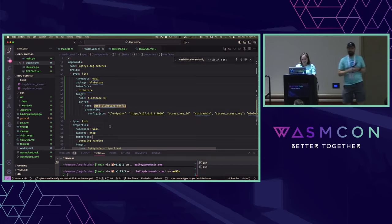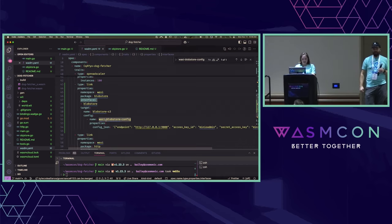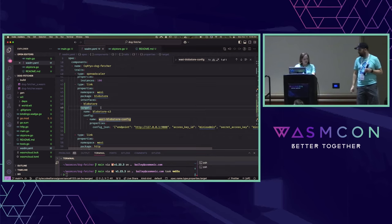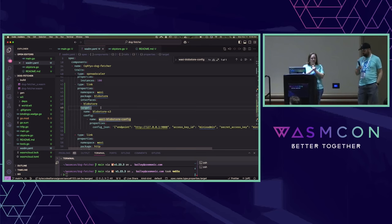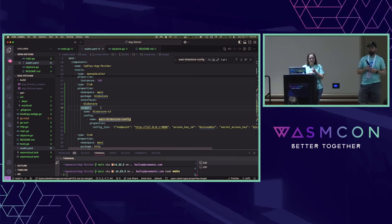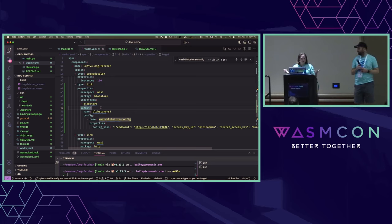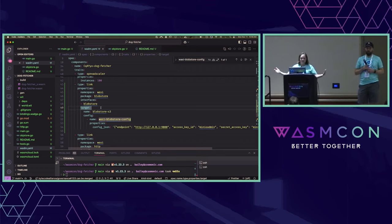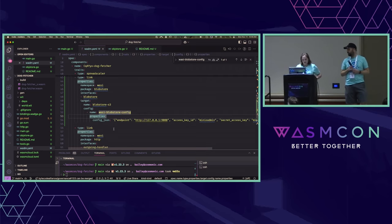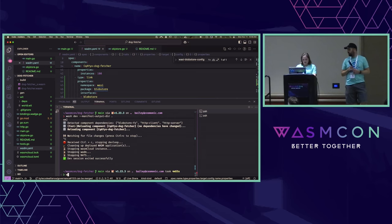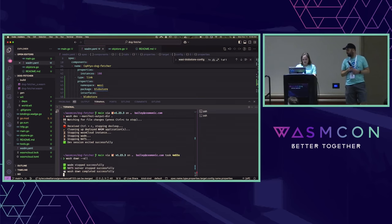That's my BlobStore config. I told it where to get a new provider — I pointed it to GHCR for that, and then I gave it some different configuration. But notice that I'm not changing my app otherwise. Whether I was using filesystem or BlobStore, the app doesn't care, doesn't know, doesn't need to recompile. It is just pointing to the BlobStore APIs.